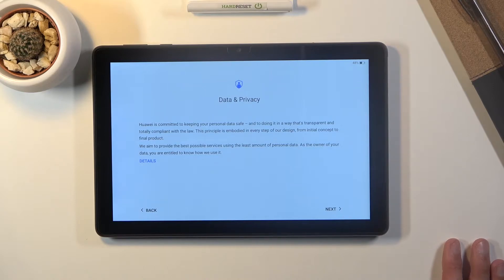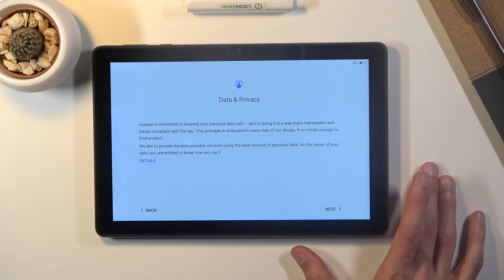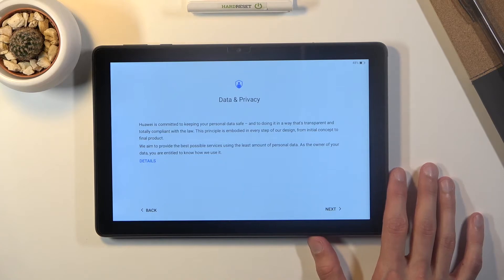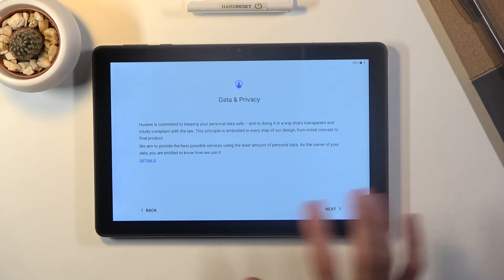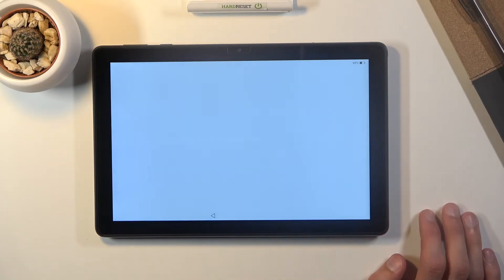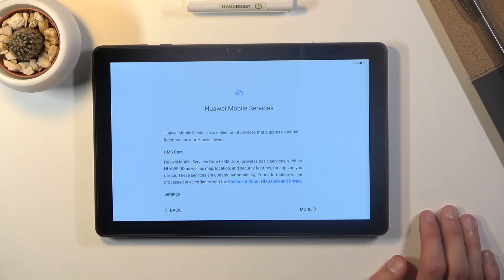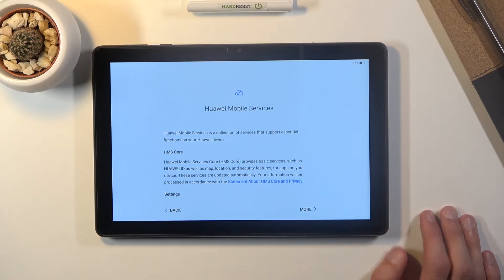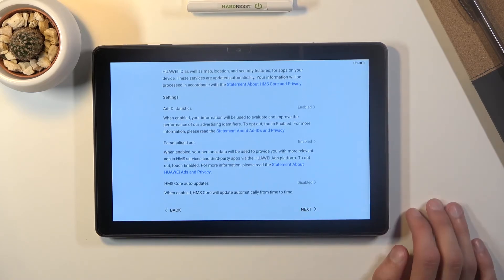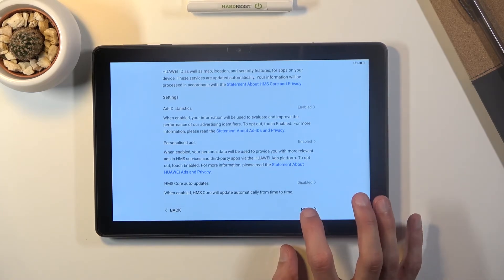And then we have the Huawei data and privacy which is kind of controlled, whatever. So let's tap on next. Obviously no other choice there. Then we have Huawei mobile services so just some info about it. Again let's tap on next.